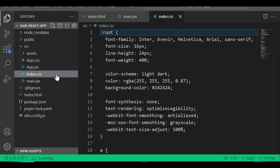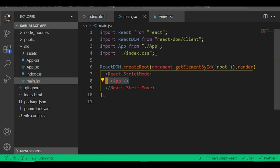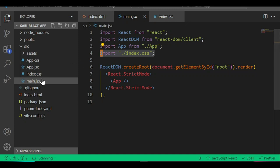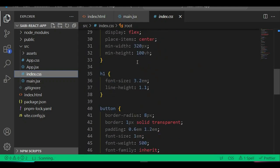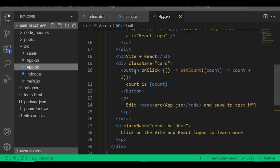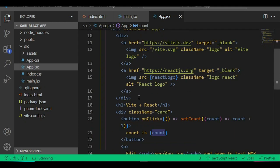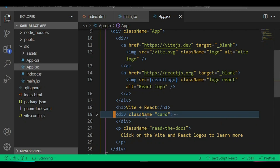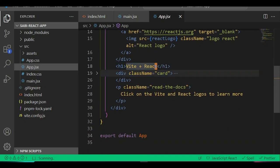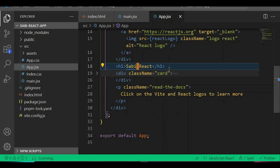Inside `index.css` is just simple CSS we write. You can import CSS directly into your React file — that's the global CSS. Inside `app.jsx` is where we'll change most of our code. If we change the h1 text to 'Sabi React' and press Save, you can see it updates immediately in the browser to show 'Sabi React'. Vite helps us load our code fast with hot module reload.